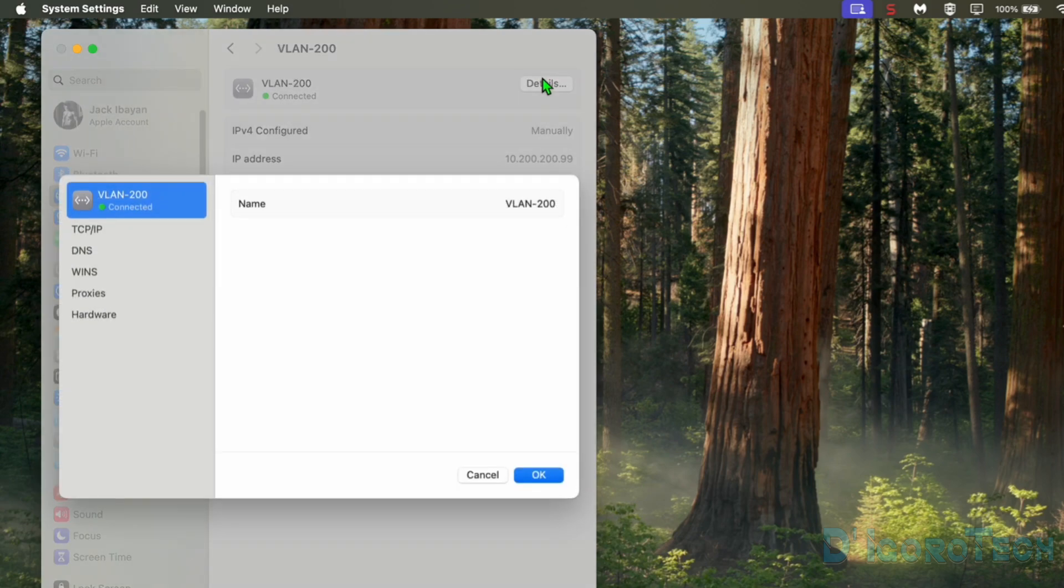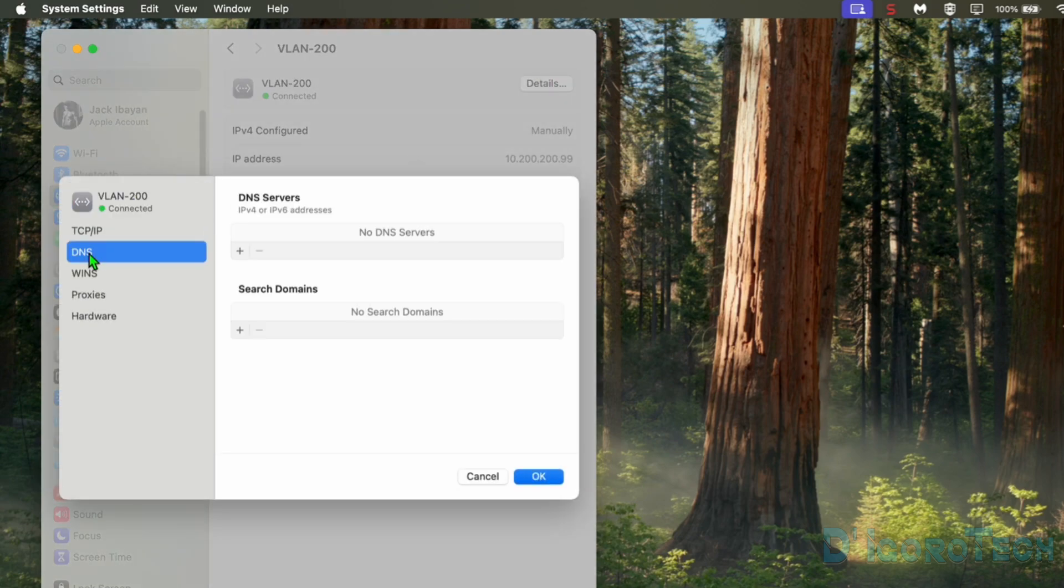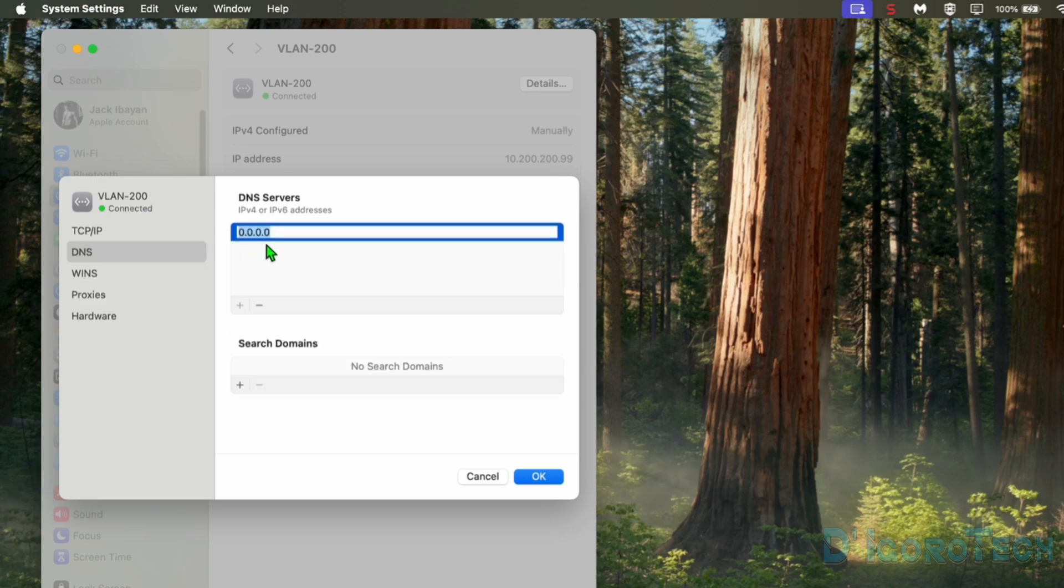Go to details again. Choose DNS. You can see that no DNS servers available. Click on the plus sign to add. We can use the primary Google DNS. 8.8.8.8 is our primary DNS.